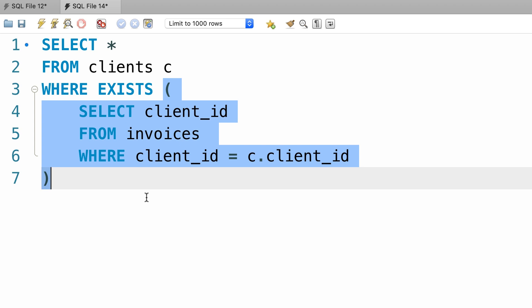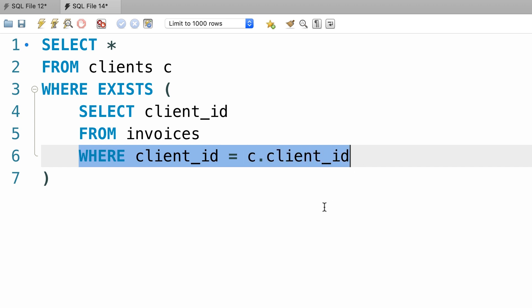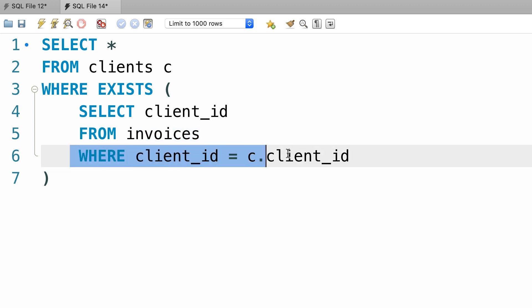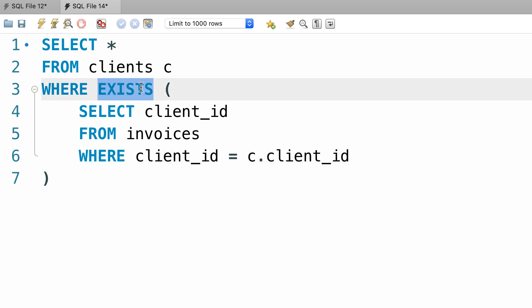Instead, it will return an indication of whether any rows in the subquery match this search condition. Do we have a client by this id in the invoices table or not? So as soon as it finds a record in this table that matches this criteria, it will return true to the exist operator.